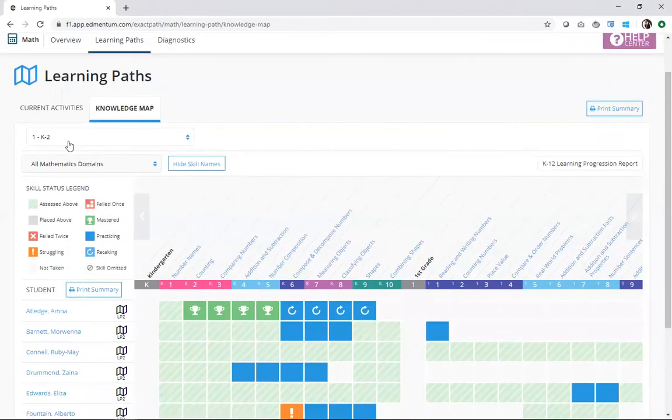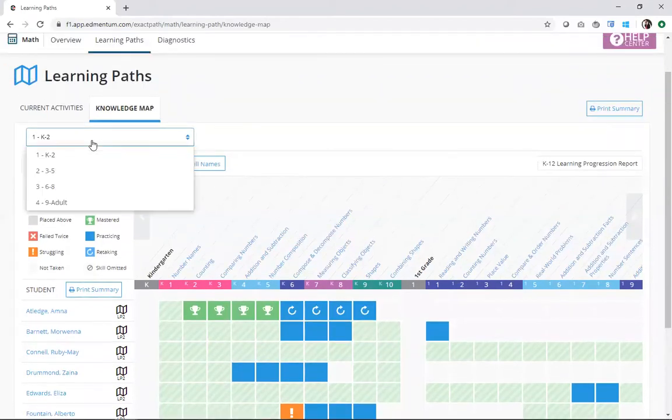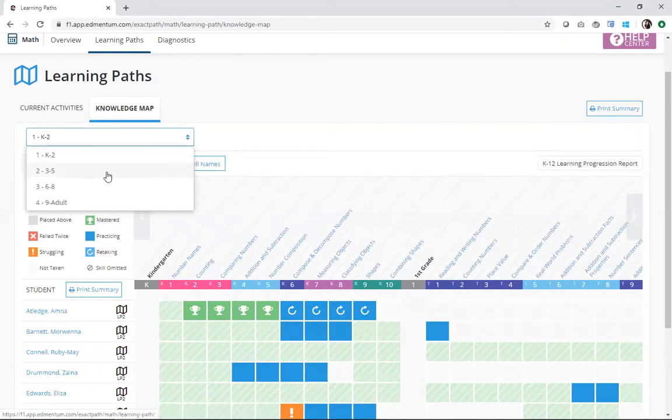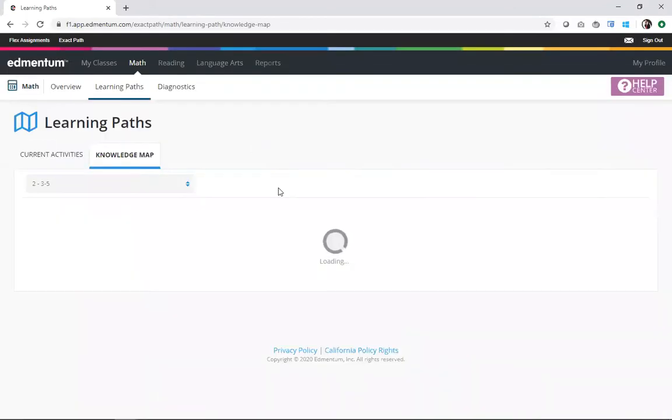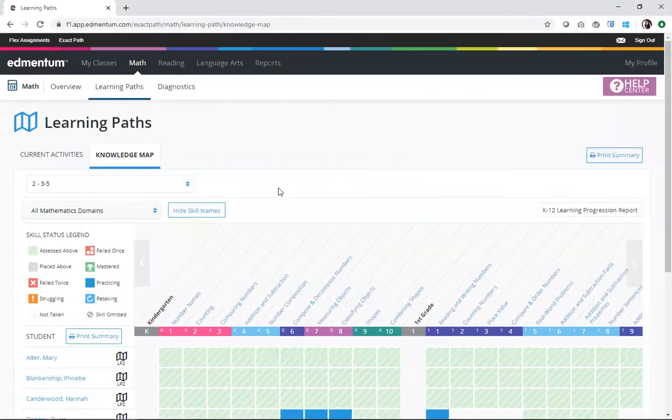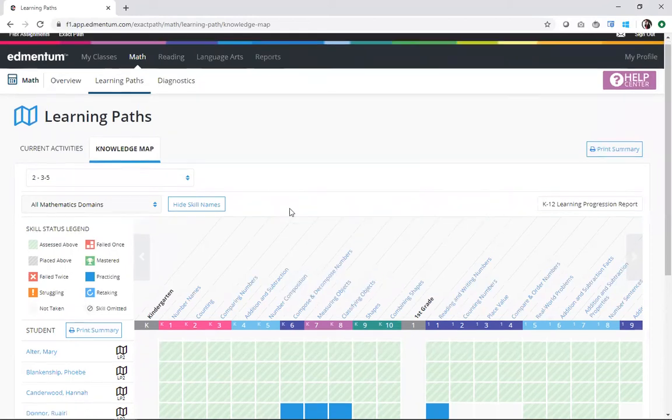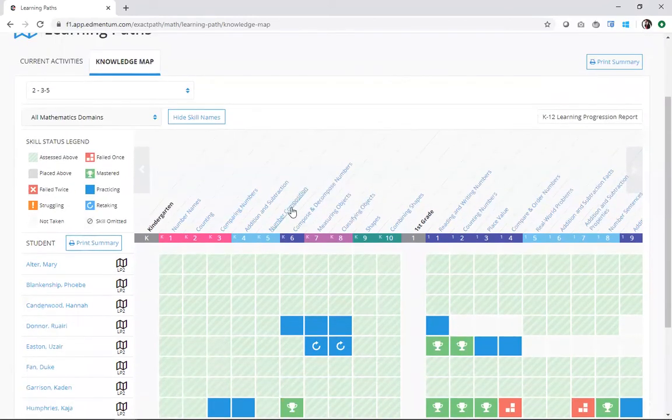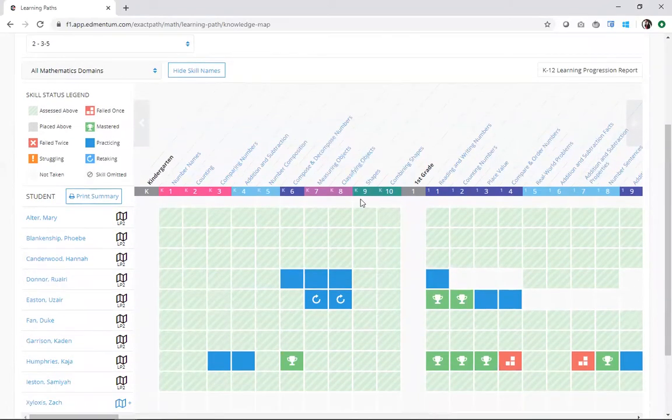At the top here, I can select my class that I want to look at for my knowledge map today. I'm going to go ahead and switch to this class. Now, I can scroll down, and I can see a few key areas that we're going to walk through together.